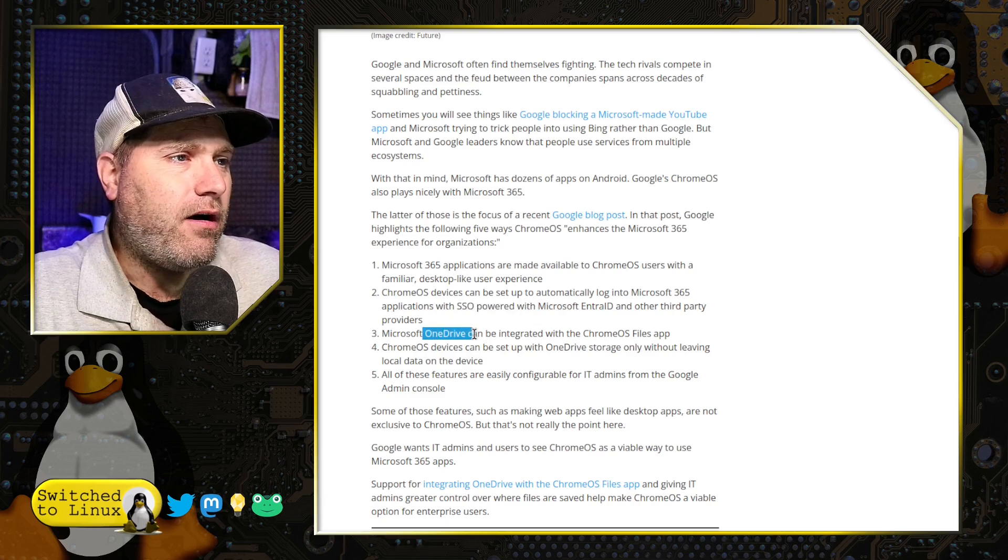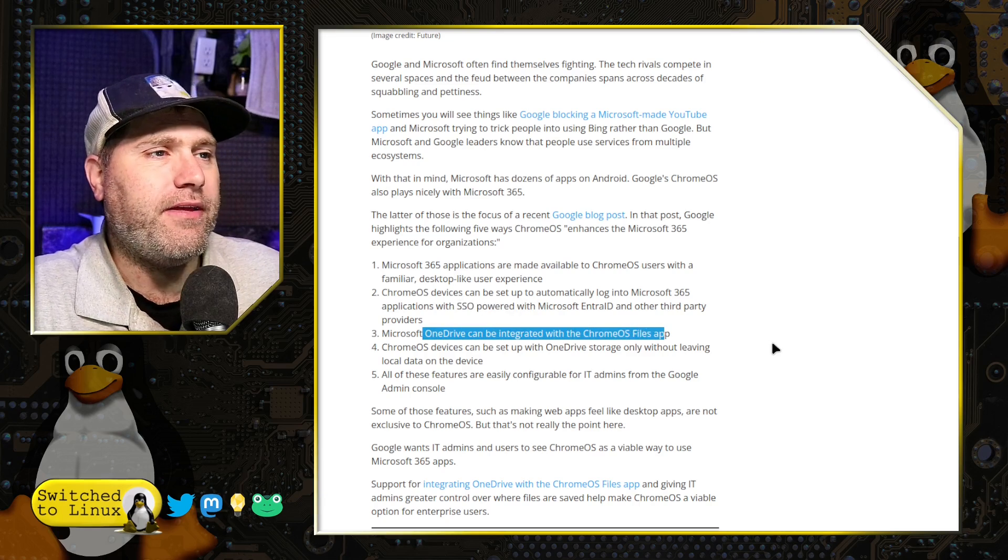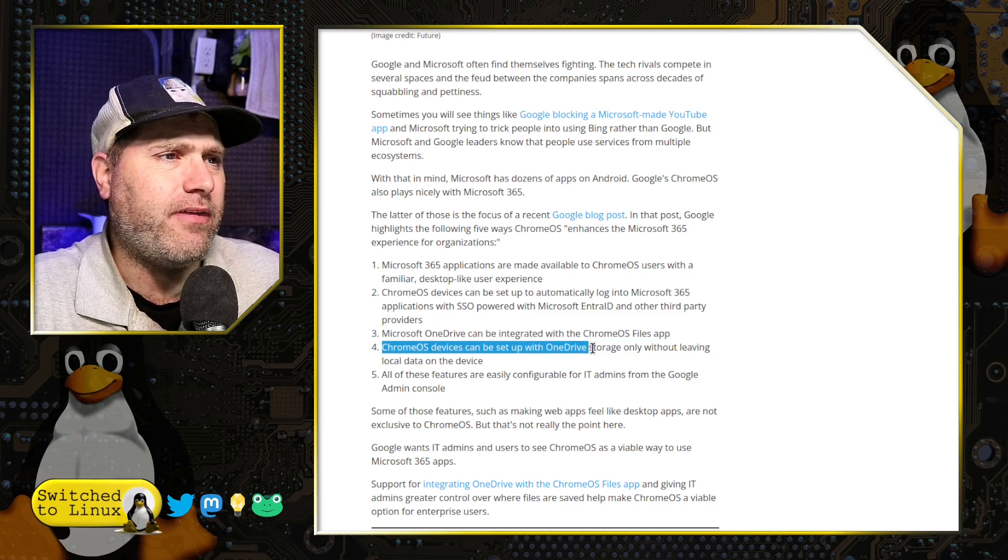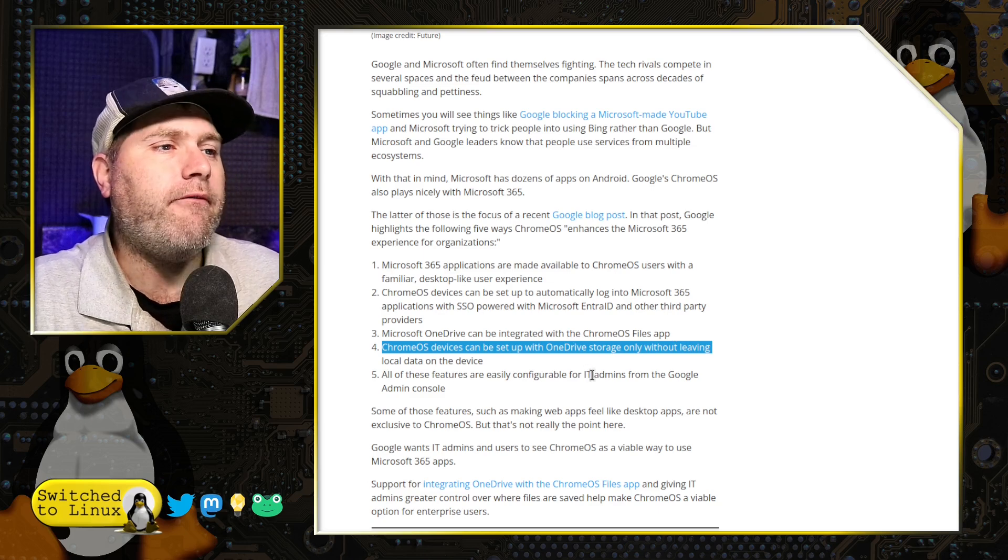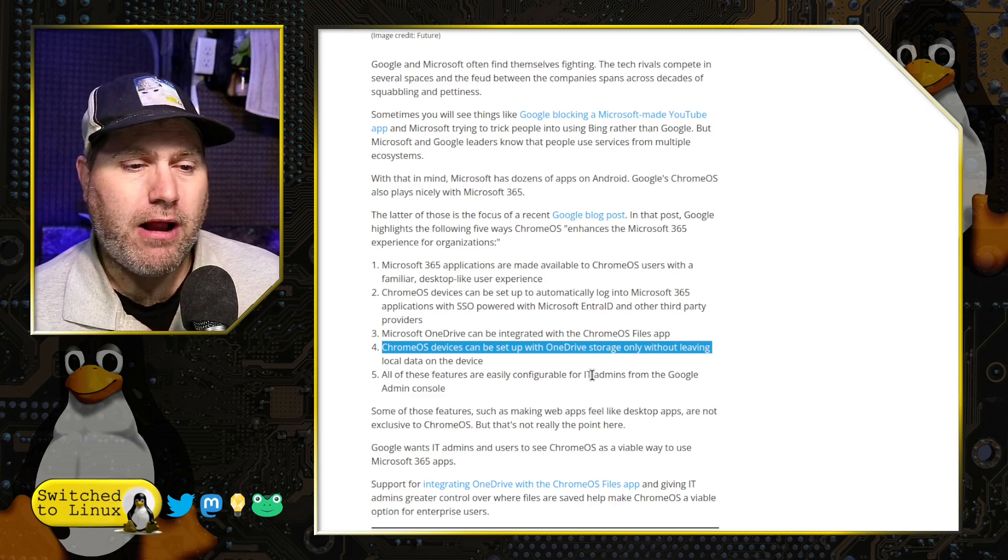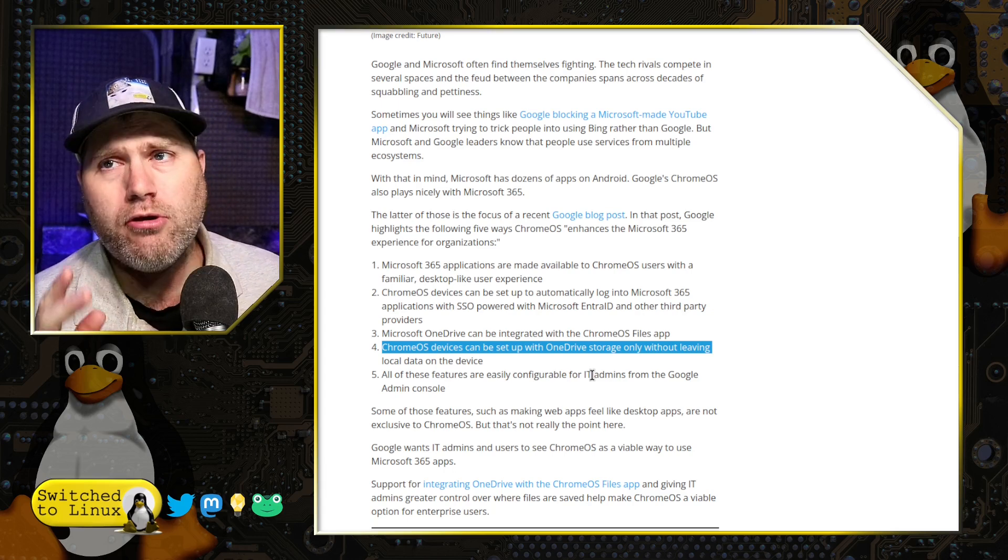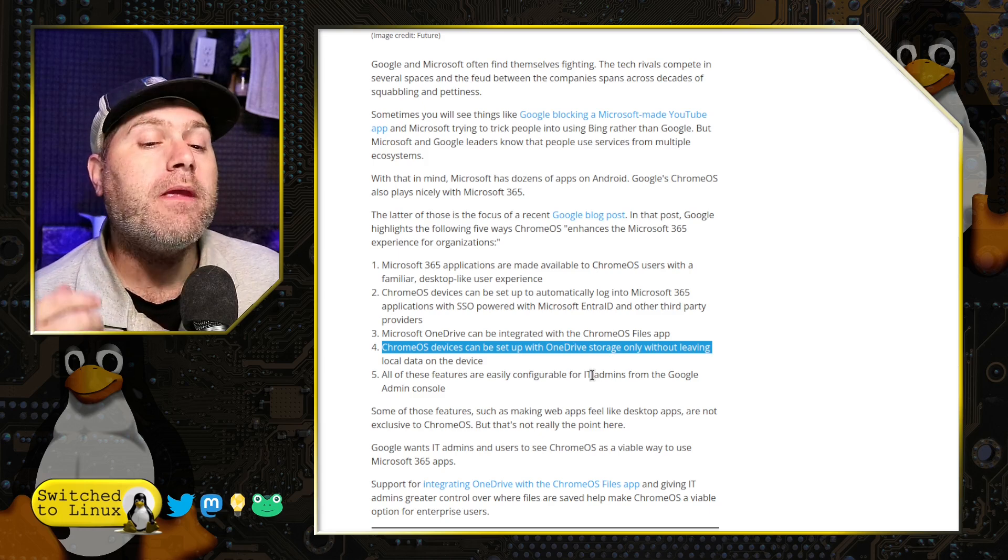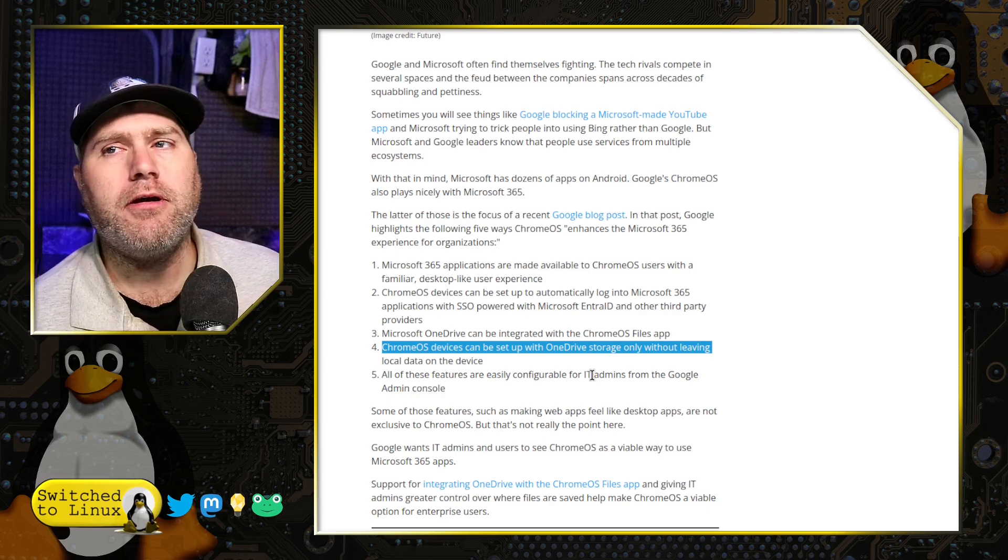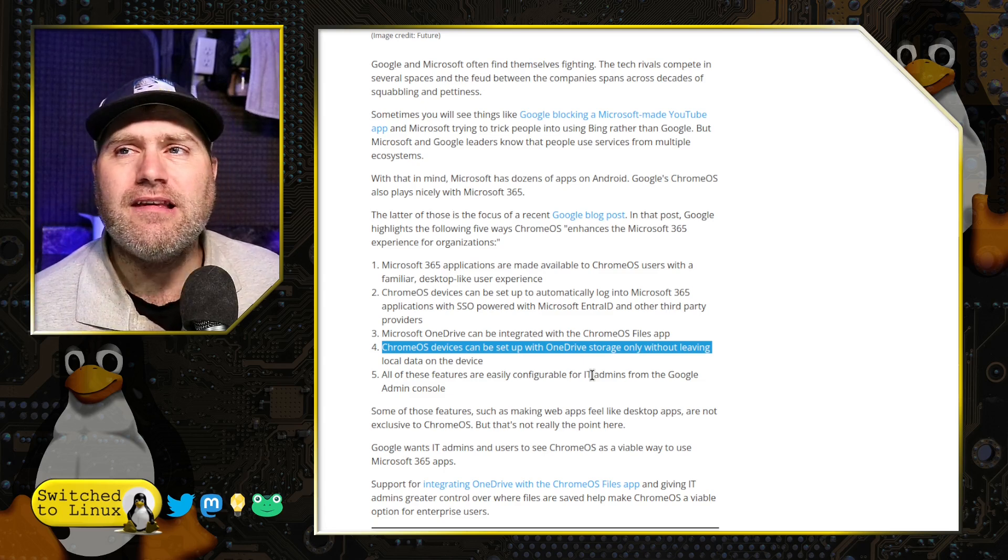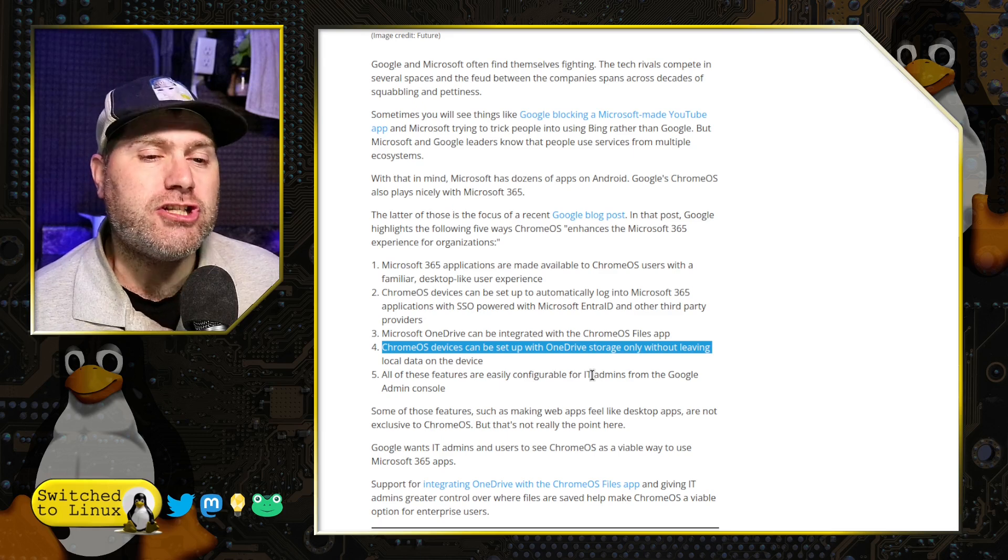They also can set up OneDrive so that all of the data goes into there and you can set the system up so that nothing is saved locally on the device, everything through OneDrive. Now, these are all selling points for enterprise. So, this is not necessarily a home solution. Although you can use Chrome OS Flex for signing into your system and still using your computer as a basic internet device, you can get in and you can do that.